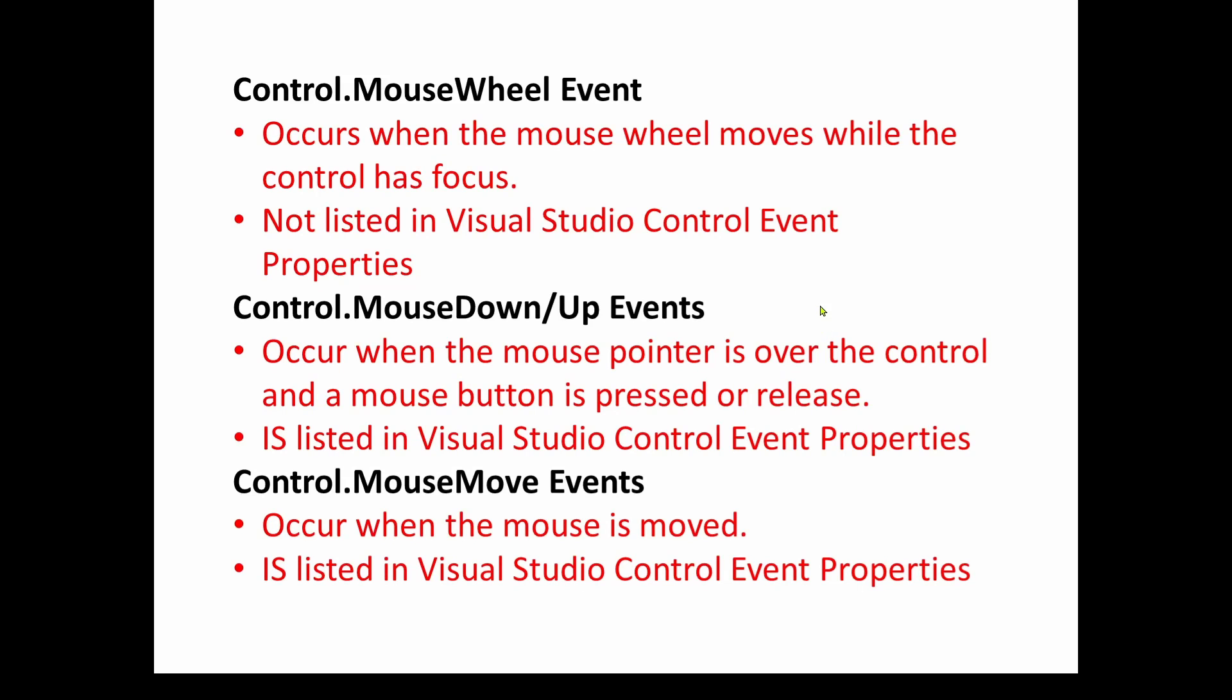So we're going to be looking at basically four events associated with our mouse. One related to the mouse wheel, scrolling forward and back, one related to mouse down, I click down my left mouse button, and also there's a release event when I release the button, and then there's a mouse move event. So we're going to be looking at all of those events, and again, these concepts apply to other events.